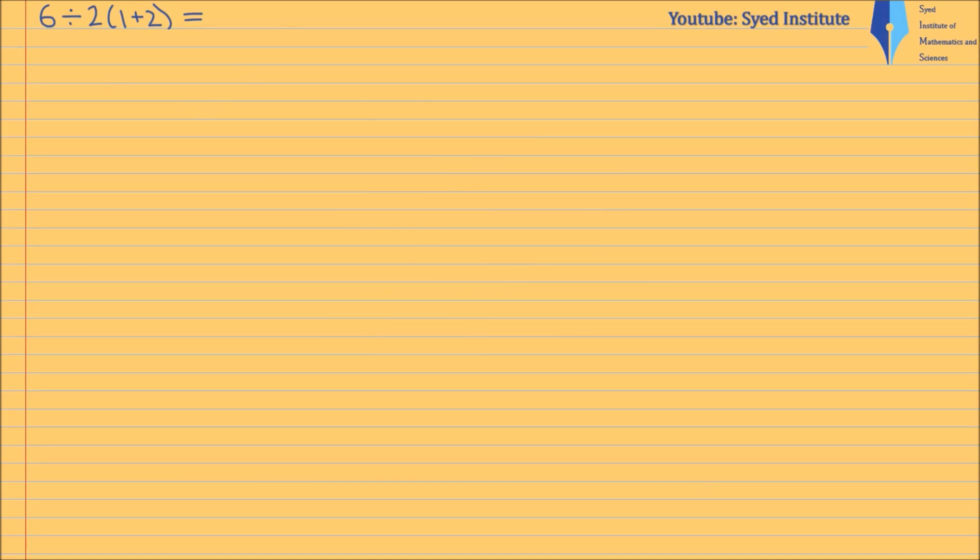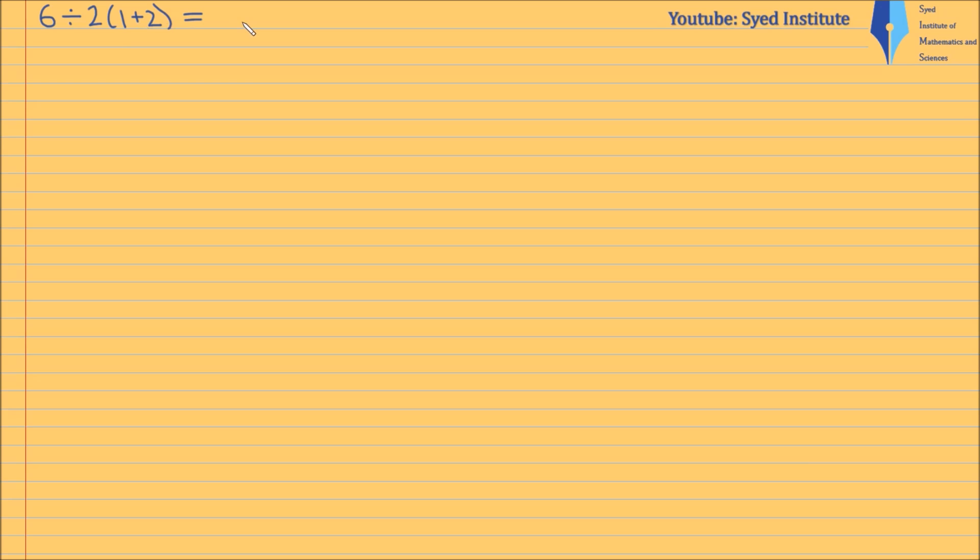Okay, so in this video we are looking at 6 divided by 2(1+2). I'm sure you've seen this problem - it has taken over the internet. Before I begin to discuss this, from my point of view it's nice that so many students, teachers, academics, university lecturers and people in general have been talking about this problem.